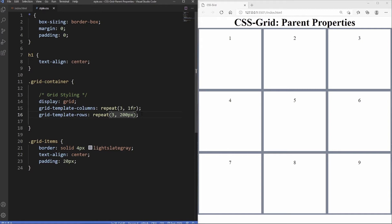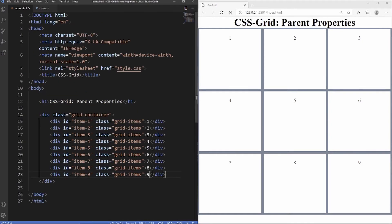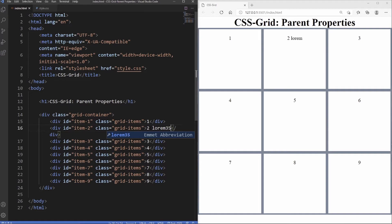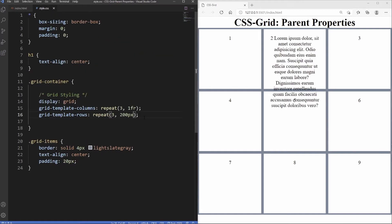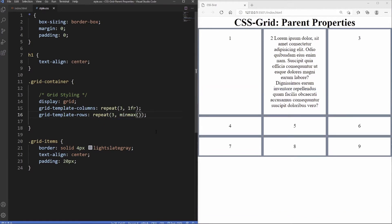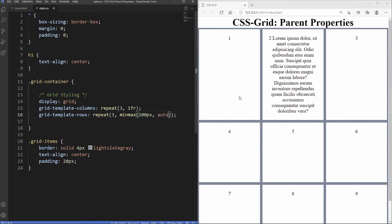We might run into issues with fixed pixel values though. For example, if we give grid item 2 a lot of dummy text, the 200px value overrides the height the content needs. We can fix this with minmax(). Inside grid-template-rows, replace 200px with minmax(200px, auto) — this sets a minimum height of 200 pixels, but auto allows the row to grow to accommodate any additional content.